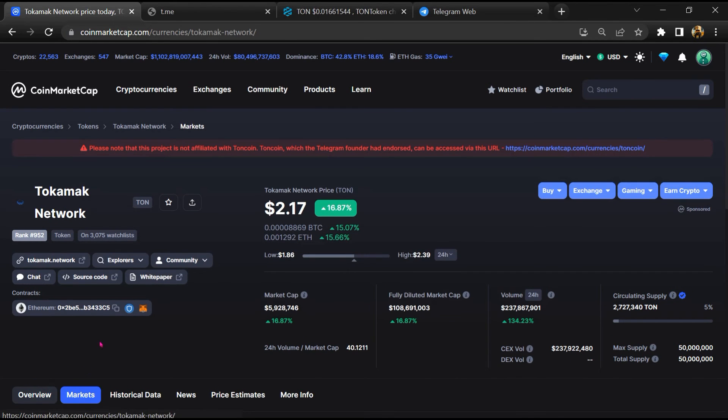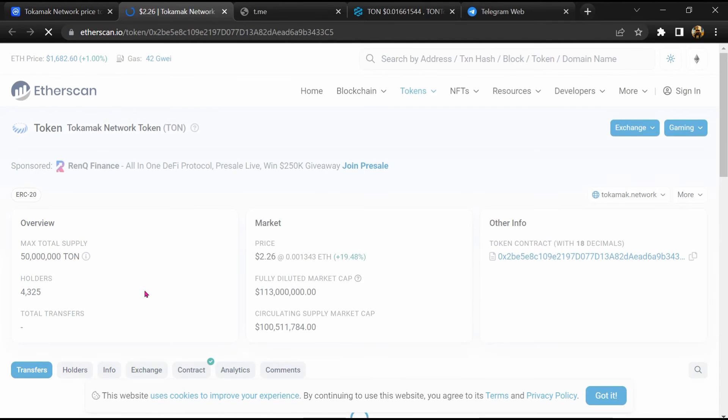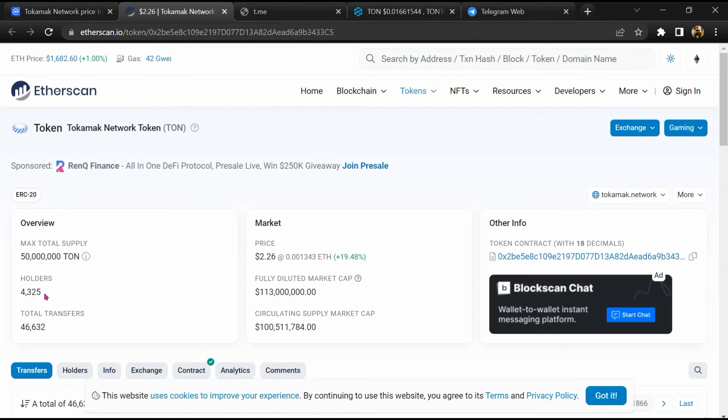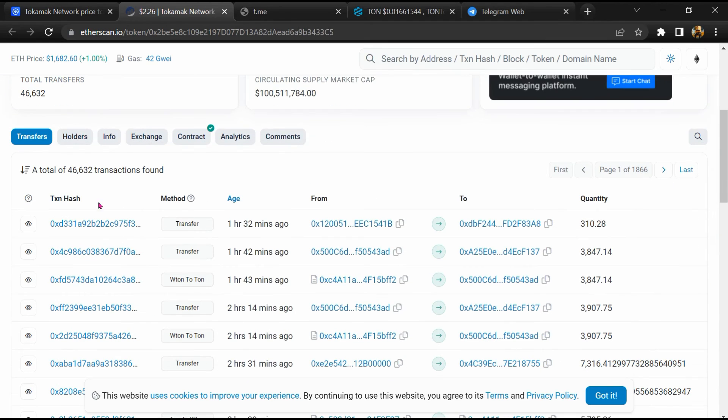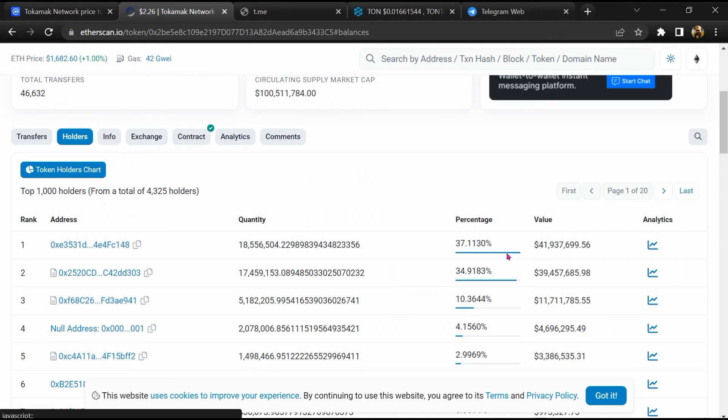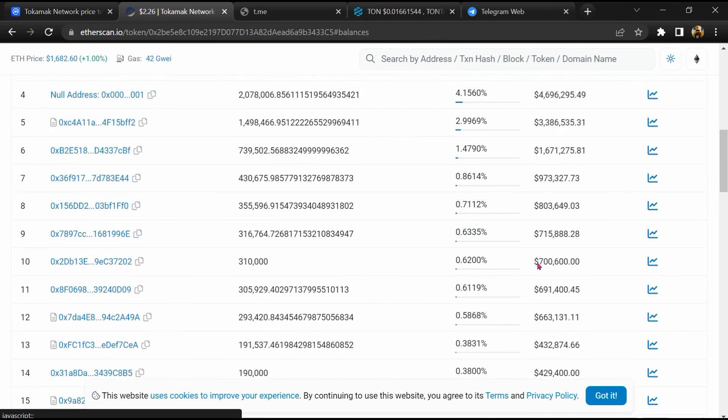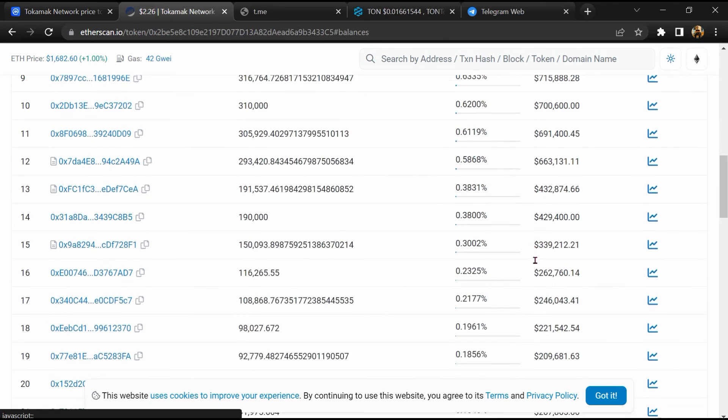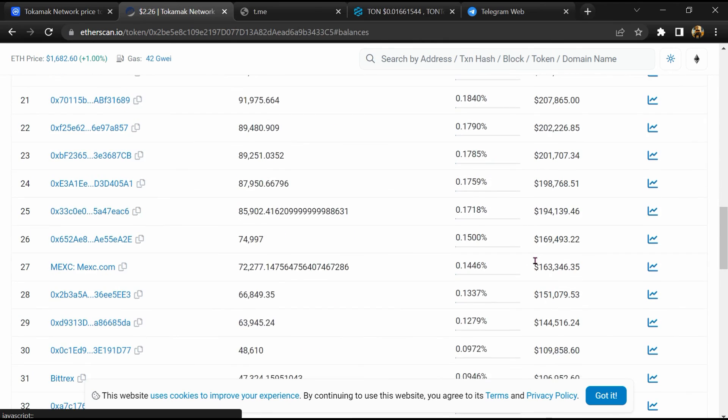After that, click on this contract address. So Etherscan has been opened and here token holders is around 4,000. Then go to holder section. Now here you can check token holders transaction detail.